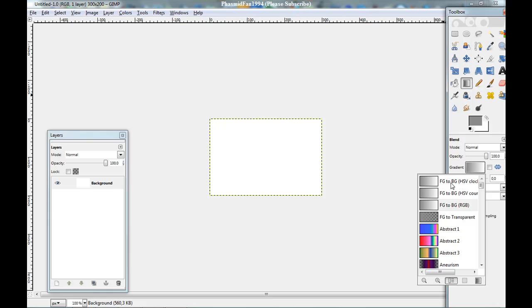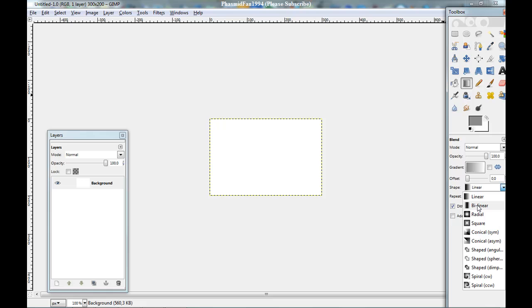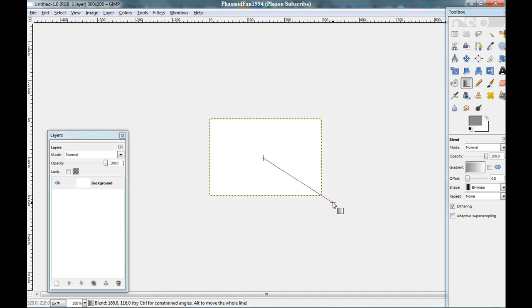Now gradient FG to BG. And here be linear. And from the middle to this.